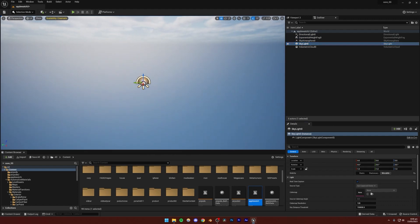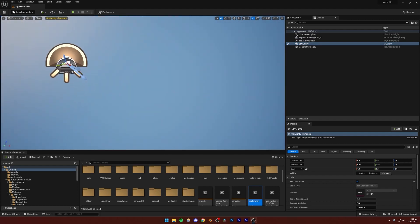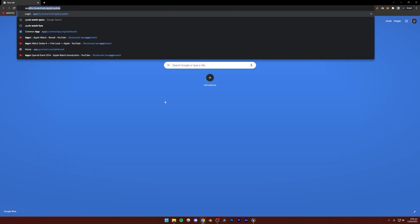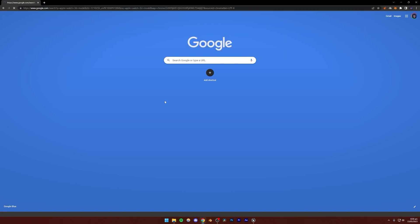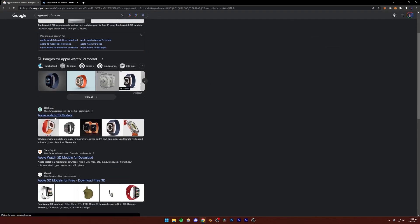Now we need an Apple Watch model. It's pretty simple — you just go to the internet and search for 'Apple Watch 3D model'. You just go to Sketchfab and you can use any of these websites.